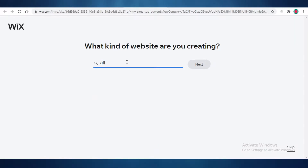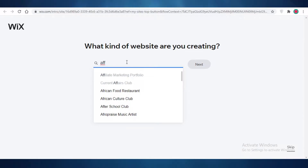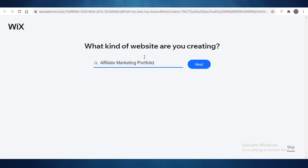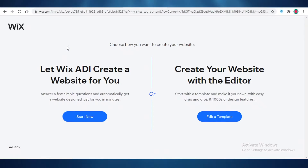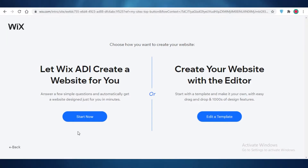Wix is going to ask you what kind of website you're creating — you're going to select 'affiliate marketing portfolio' and click Next. Now you can do this in two ways: you can either let the ADI create a website for you, or you can create a website with the website editor and start editing a template.